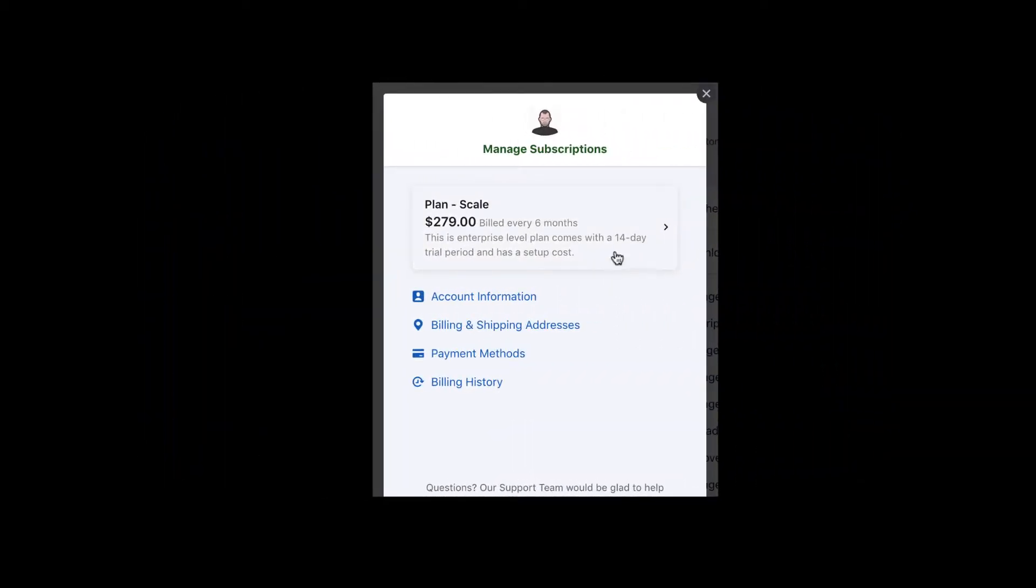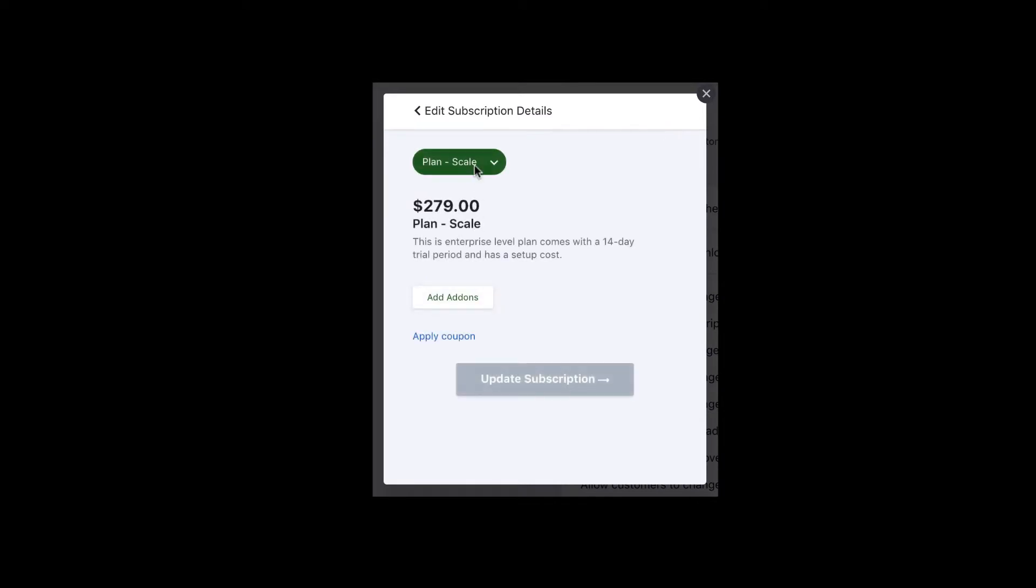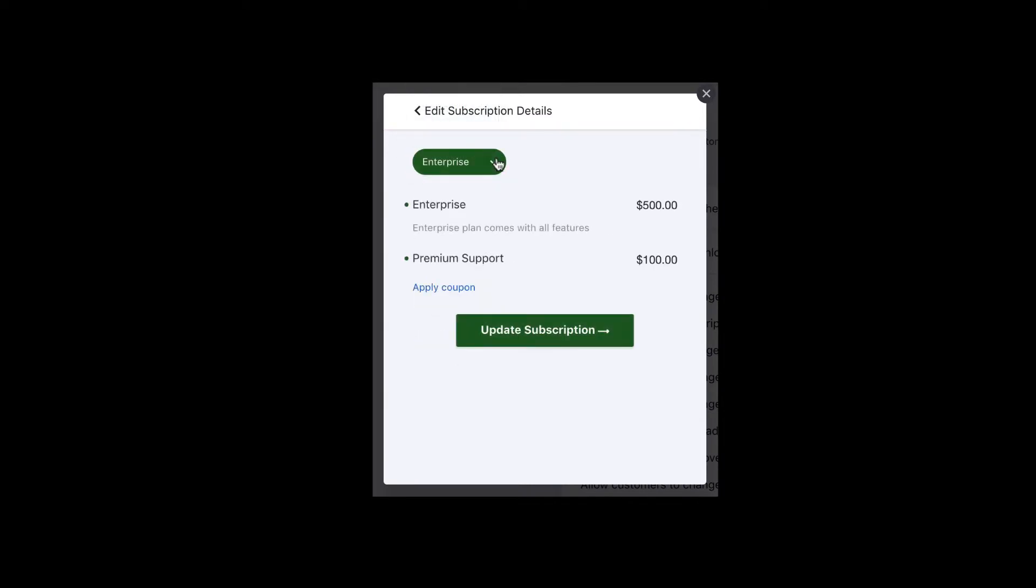If you allow your customers to edit their subscription from customer portal, whenever a customer switches to the enterprise plan, here again, the premium support add-on gets applied.